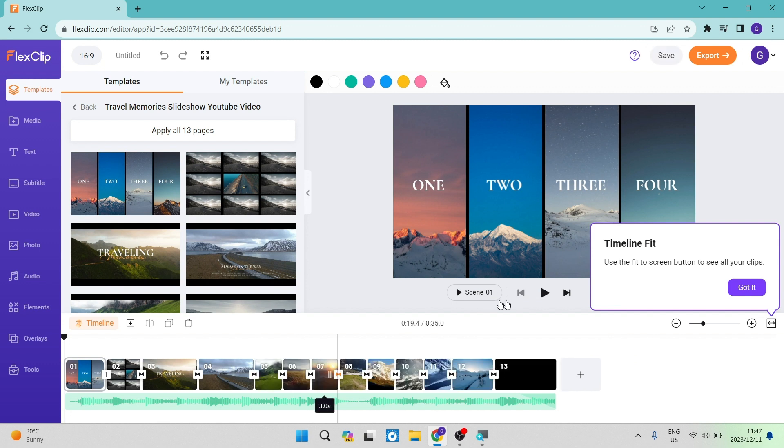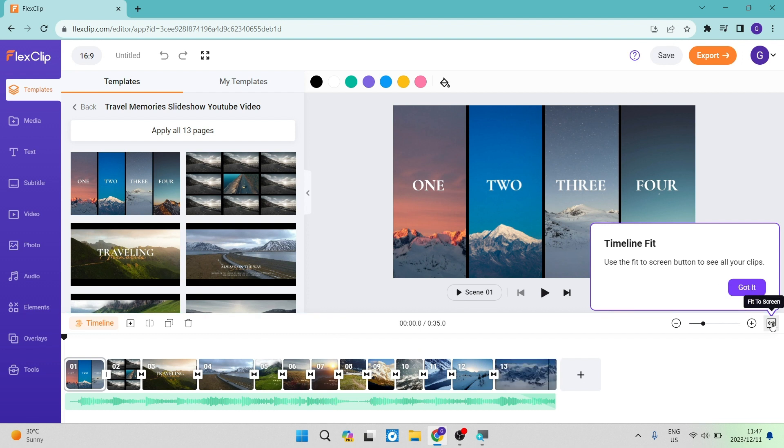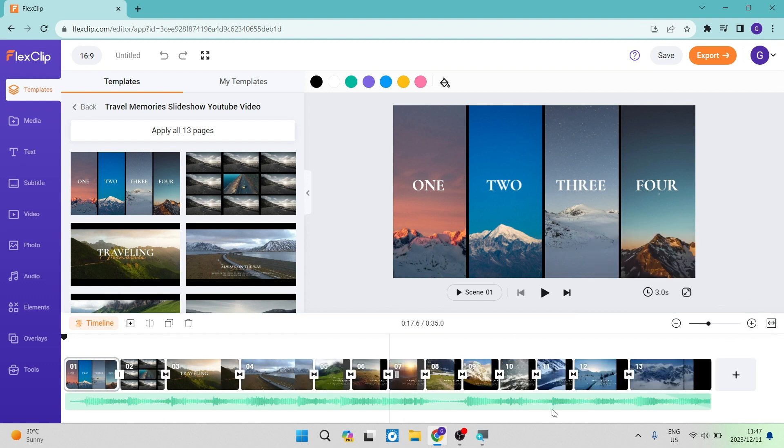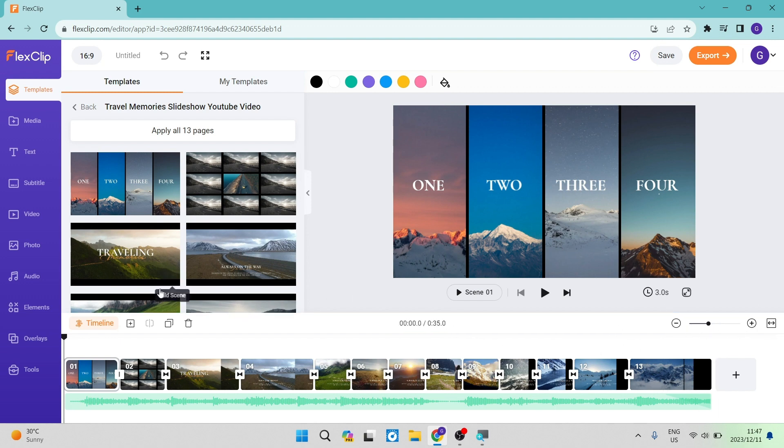We can tap on fit to full screen, and as you can see, it will now use this entire area. You can either use that or leave it as is. There is a zoom option on the bottom right-hand side.